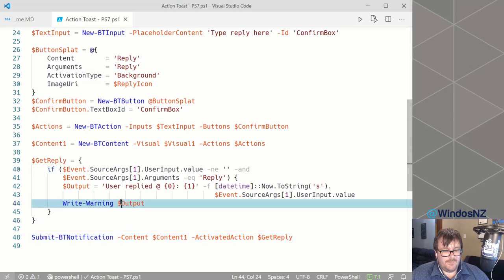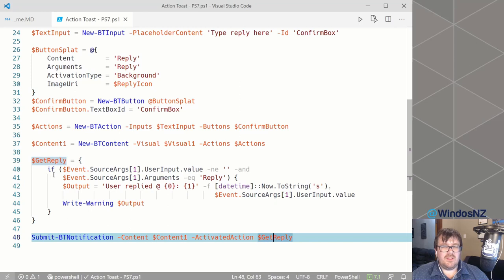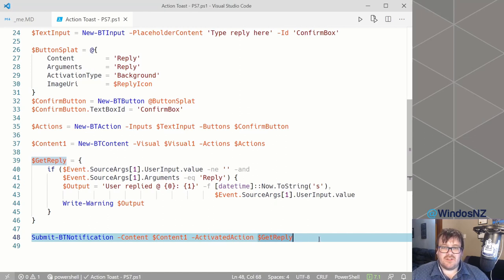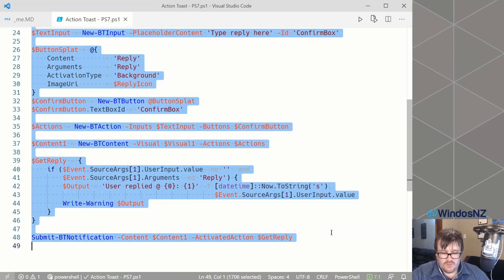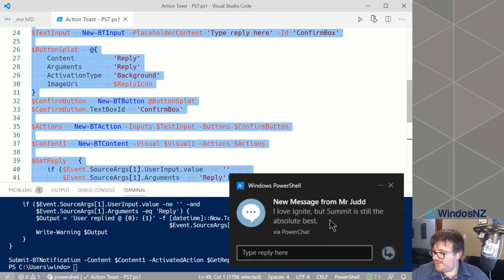Finally, we submit our notification with the content and our script block. There is also a dismissed action, but we're only worried about the activated action for this demo. So if I take all of that and run it, we get our notification.